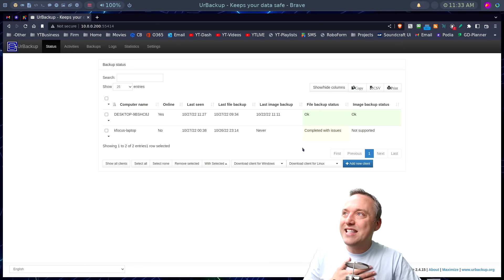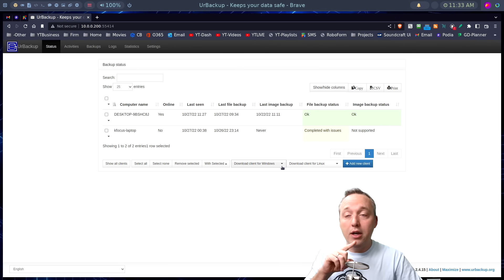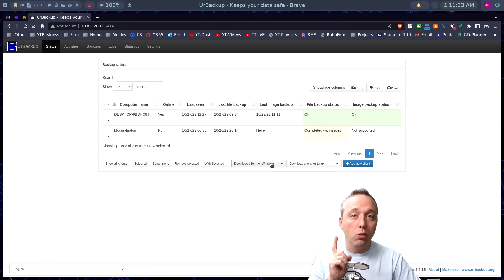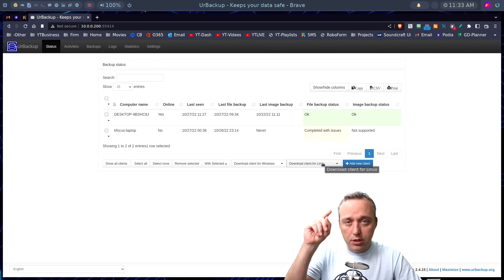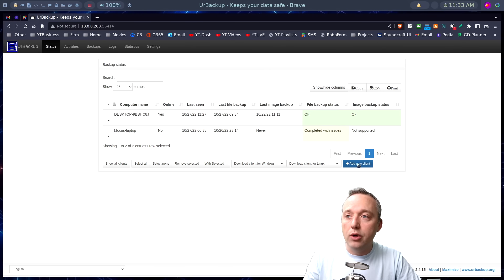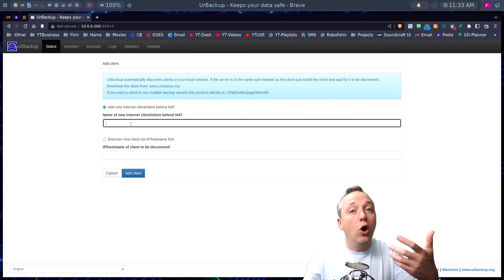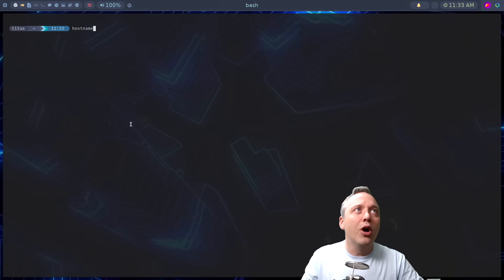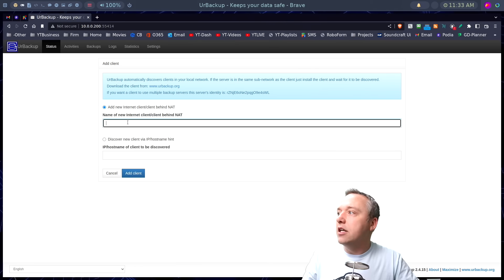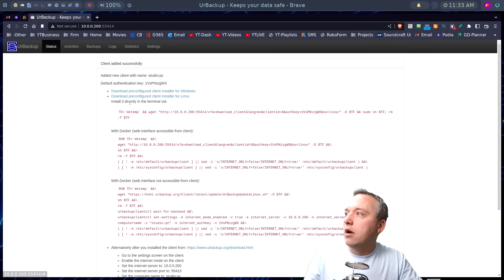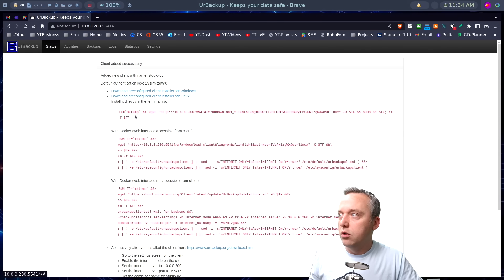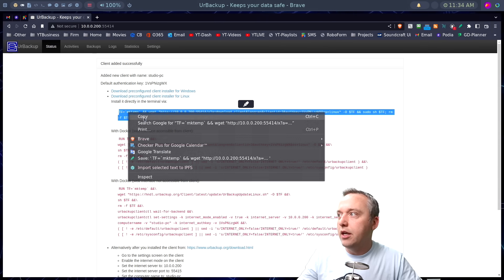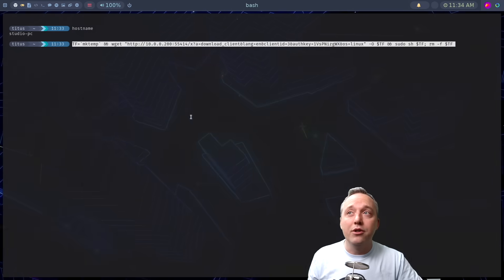For some maybe they'll add that in the future, a couple of limitations on the Linux side of things. But let's get to adding this one and show you how easy it is to do both a Windows client. We're going to use a Windows VM I use for gaming, and we're going to do the Linux one. Let's start with the Linux one right now. We're going to just say, okay, let's download or add a new client. This is what we're going to put the host name of the client. So if we don't know our host name and we're in Linux, we could just go host name. Studio dash PC.